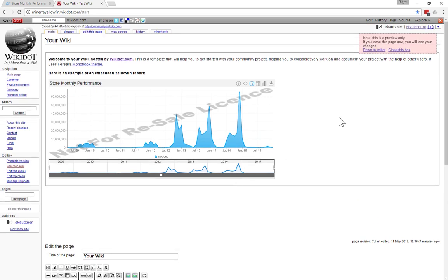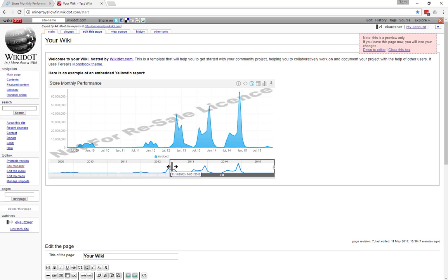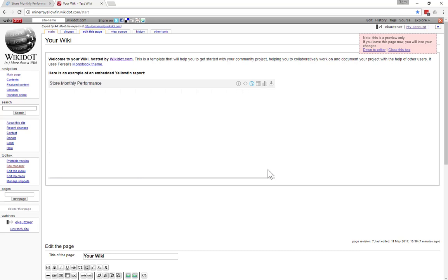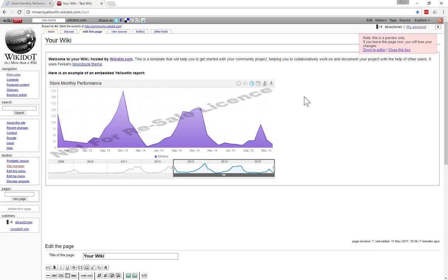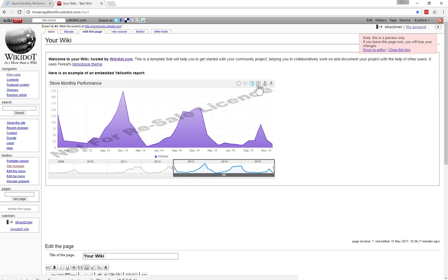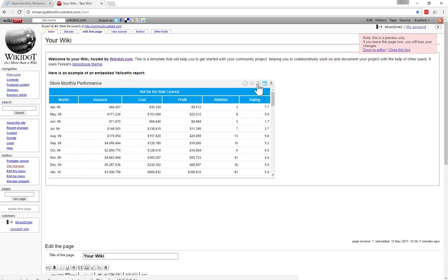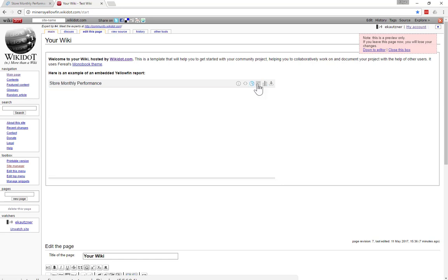So like in the previous example I showed you, all of the interactivity is there. So you can use the date slider to restrict the amount of time. And you can also switch the metrics as well. You can look at, for example, athletes as well. The other thing you can do is you can switch between a tabular view of your data and a chart.